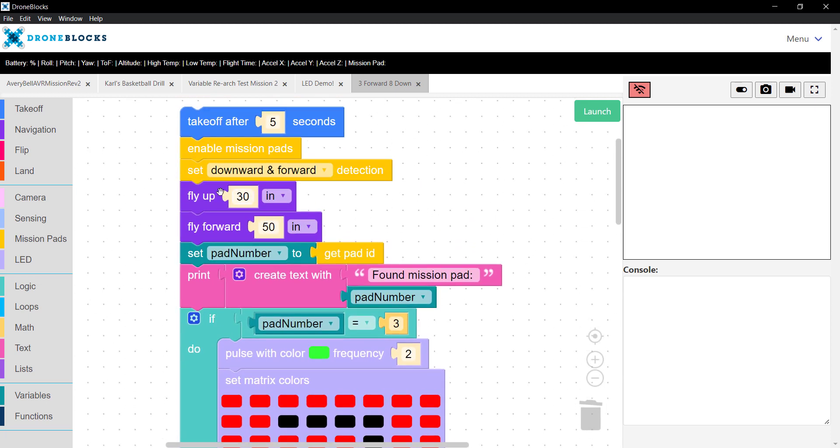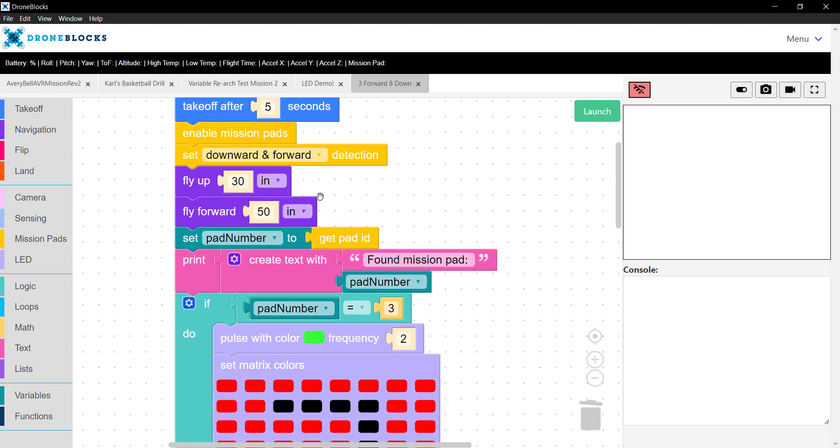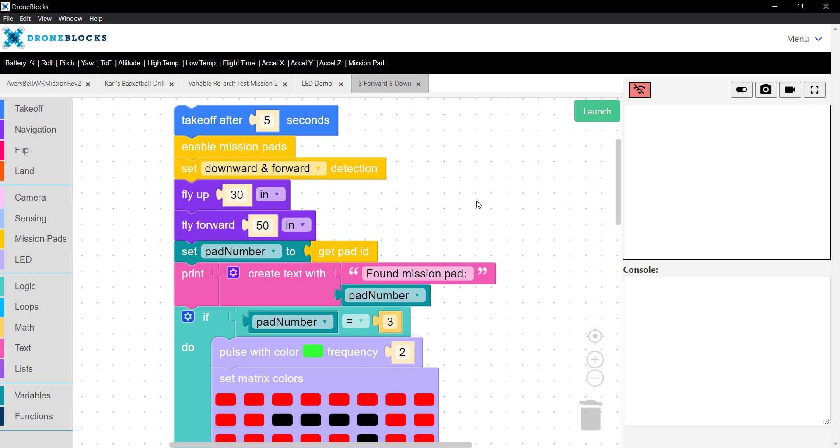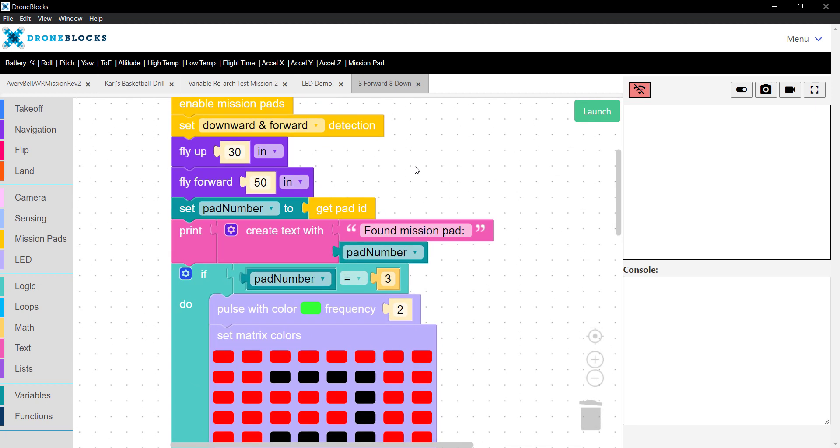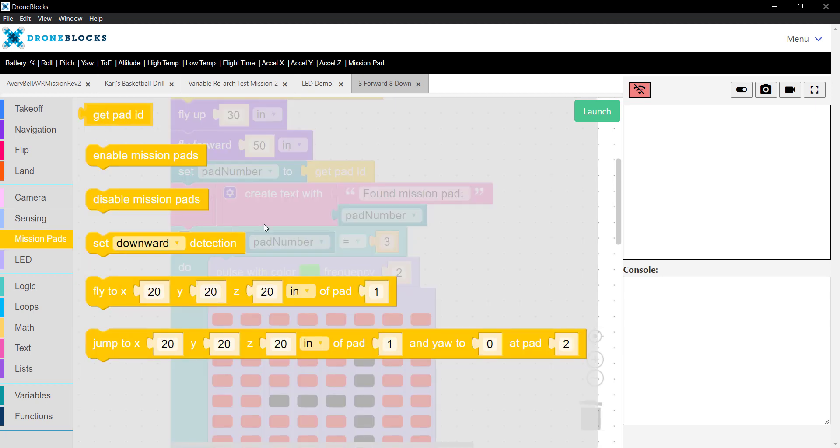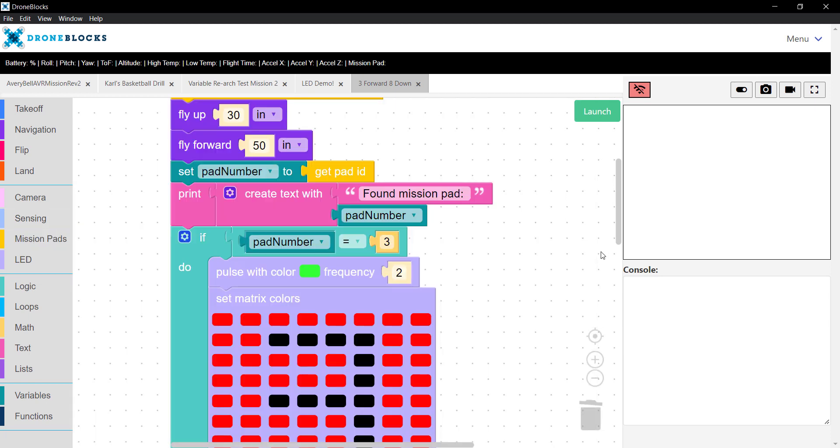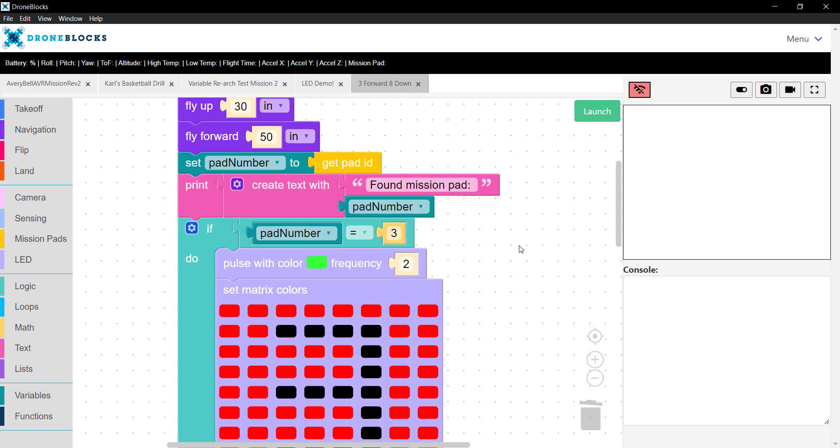You'll notice that after I take off, I have to reposition Telo so that the mission pad is within the forward camera view, so that's why I fly up and then fly forward. Once it detects it, it sets the pad to the pad number variable. We have this get pad ID that currently will get the pad number that Telo sees.